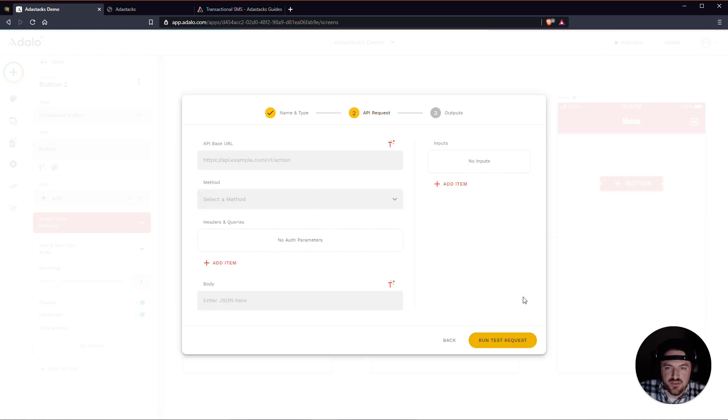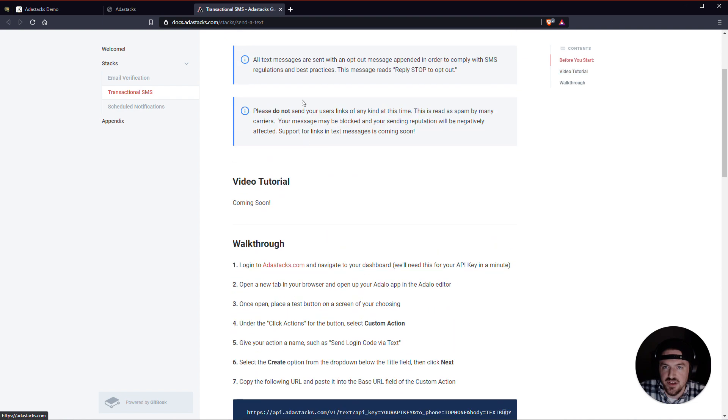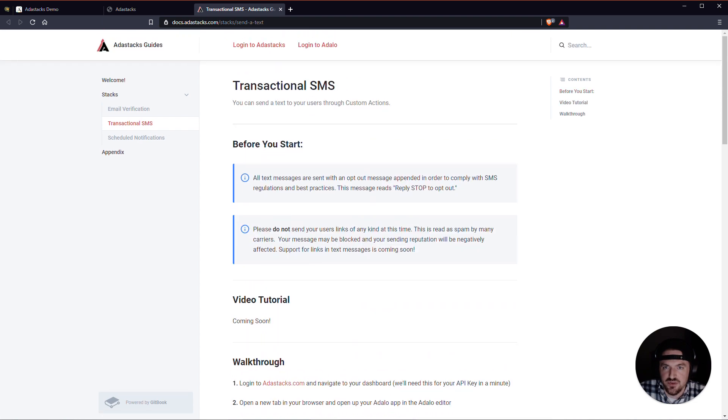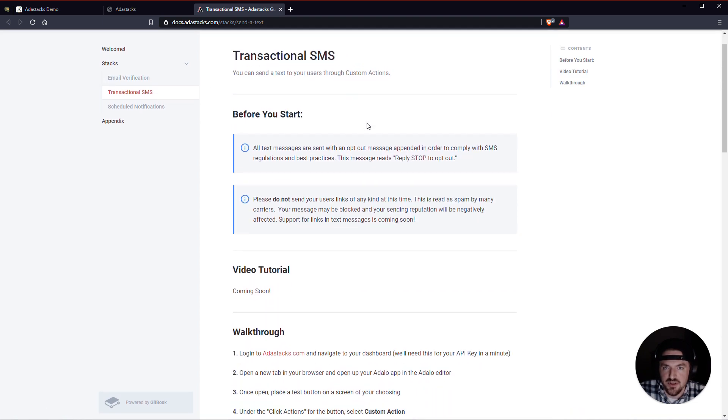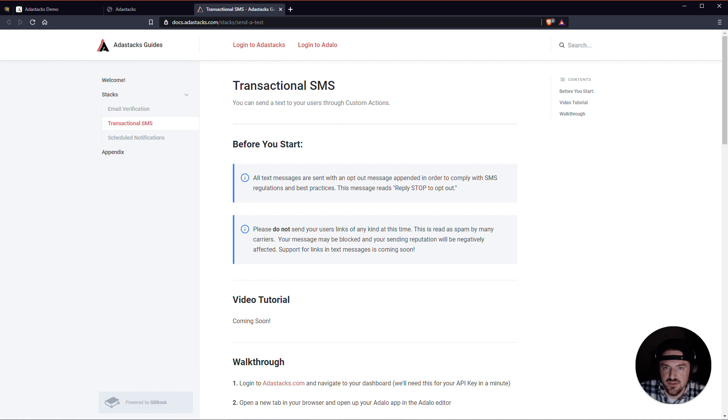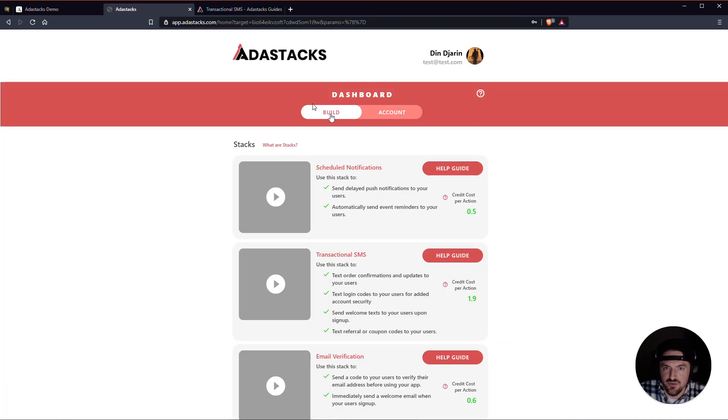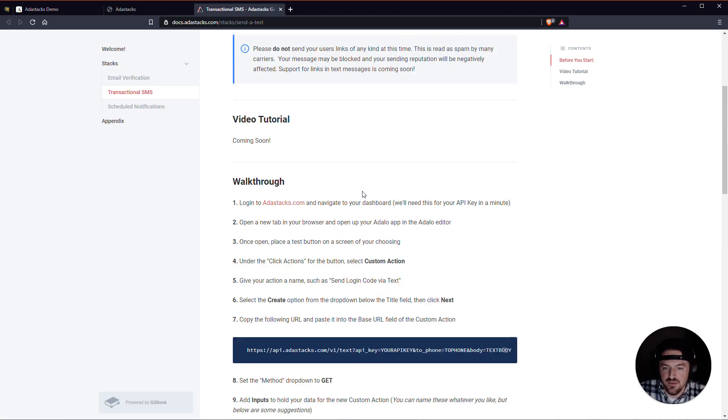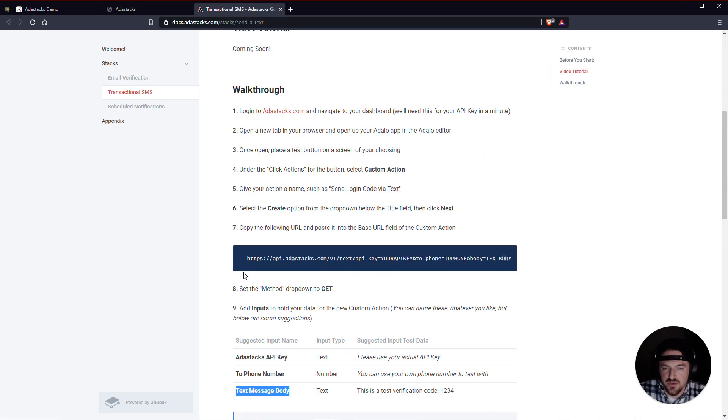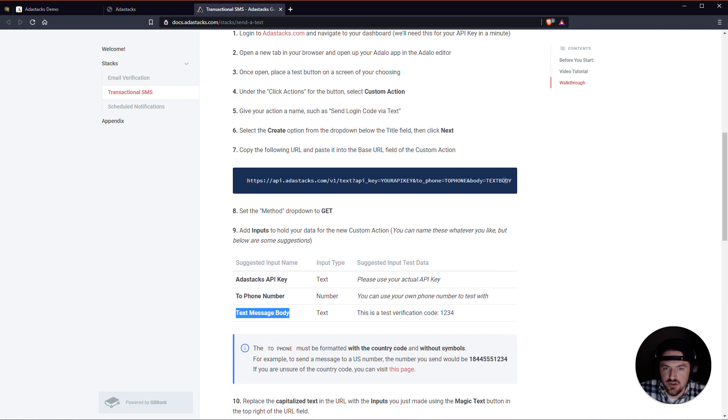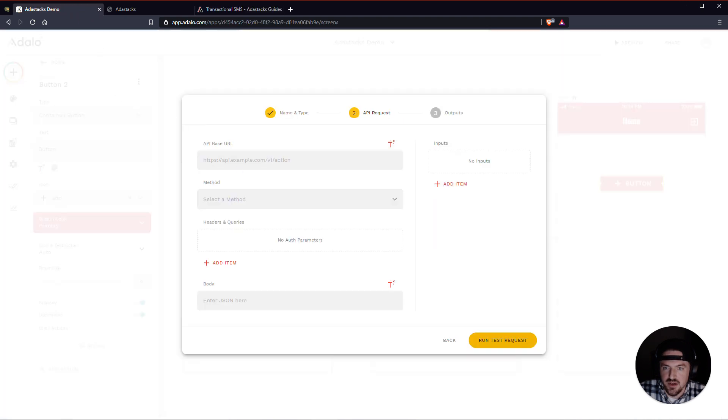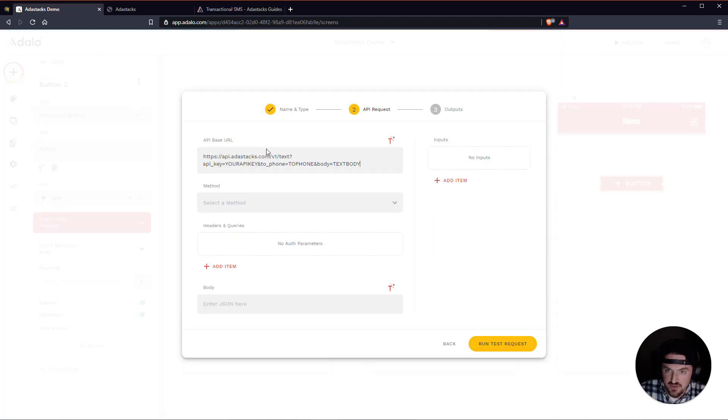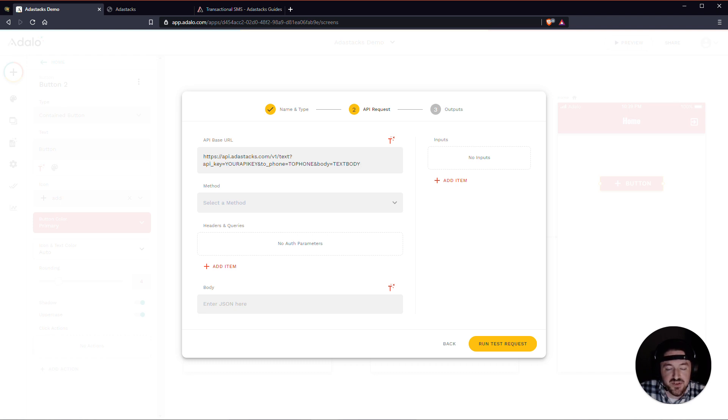I'll hit the next button. And for this API base URL, we can actually find this in the transactional SMS documentation. And you can actually get to this documentation from this build area right here if you just click on the help guide for each stack. So let me get this. This is the URL here. So I will just copy this. Make sure that's copied. And then I will actually paste this right here. And you'll notice that we have some capitalized text here. And this capitalized text is actually replaceable. We're actually going to replace it with some inputs that we're going to put over here.